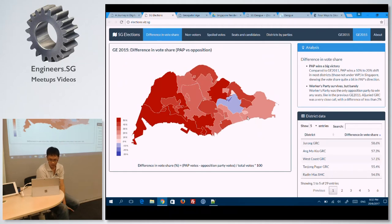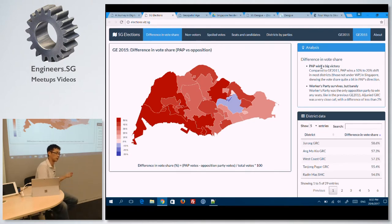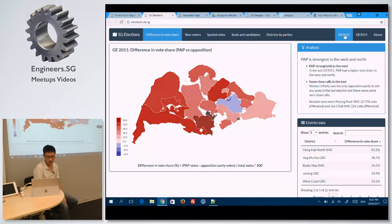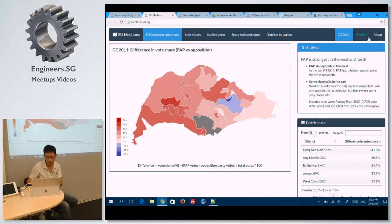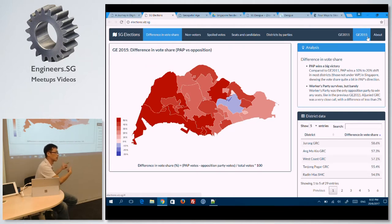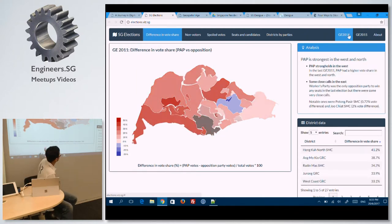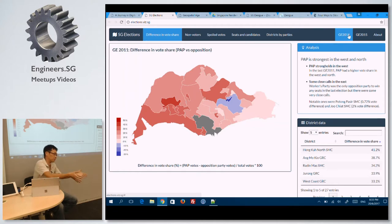This is one we wrote for GE 2015. To explain the choropleth map: the darker the color, the higher the proportion of vote share that went to our ruling party, the PAP. If you look at it from GE 2011 compared to 2015, you can at least see the difference. We were actually working with The Middle Ground and TOC, The Online Citizen, to put this on the site. It was a live presentation — when the results were coming in, we were actually filling in all the data, so you'd see all the colors refresh in real time.